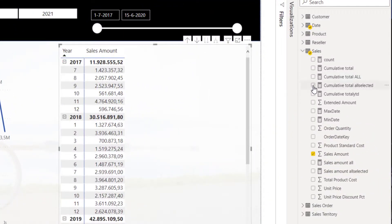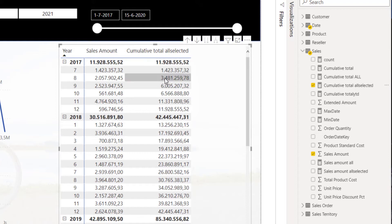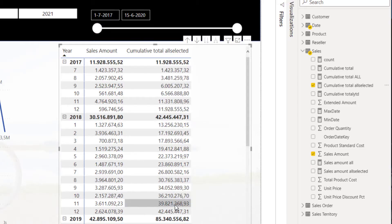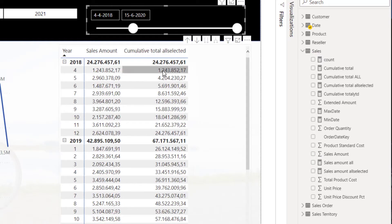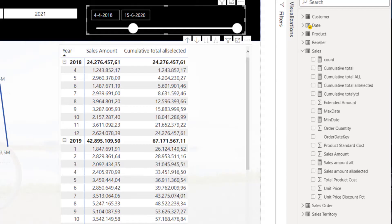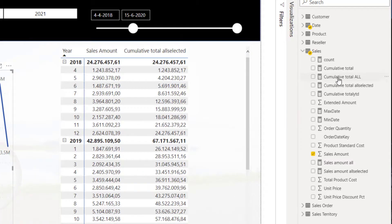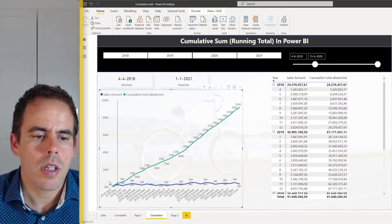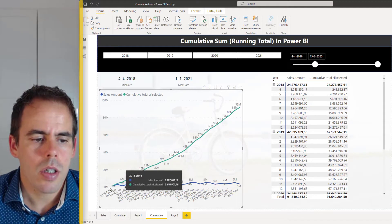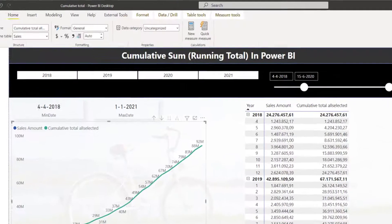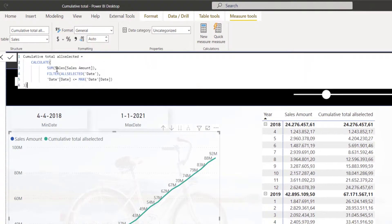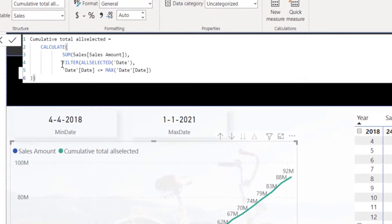I will select my matrix and I will add my cumulative total ALLSELECTED measure. As you can see, this is calculating the running total, and when I use this slicer you can see it always starts with the first line and then calculates the running total. This is my sales amount and this is my running total — it starts with zero and adds up.